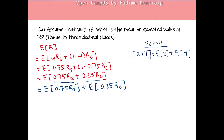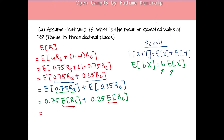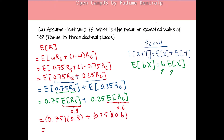Using the property E[b·X] = b·E[X], where b is a constant, we have 0.75·E[RS] + 0.25·E[RC]. We know E[RS] = 0.8 and E[RC] = 0.6 from the problem. Therefore: 0.75 × 0.8 + 0.25 × 0.6, which gives the expected value of R as 0.75.